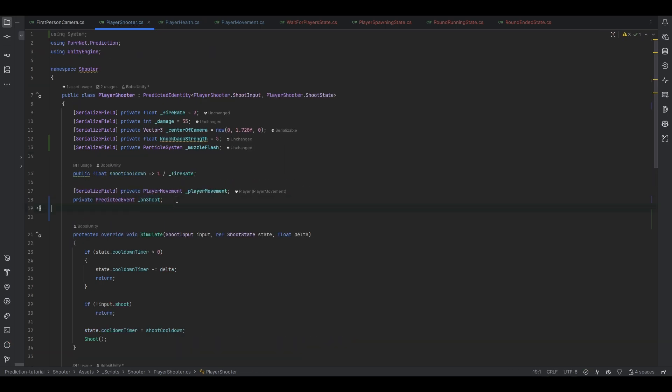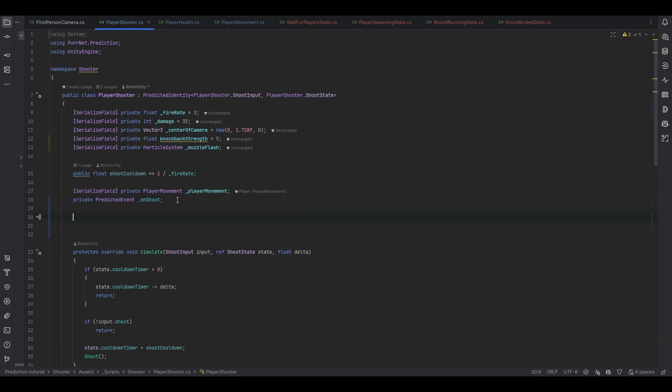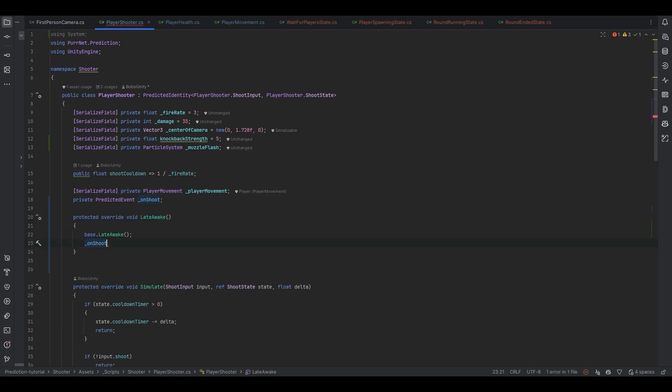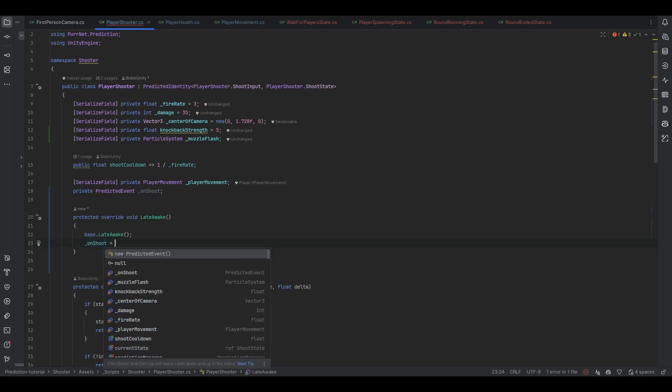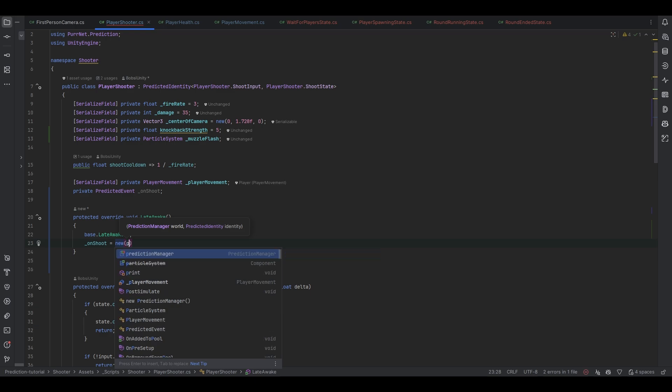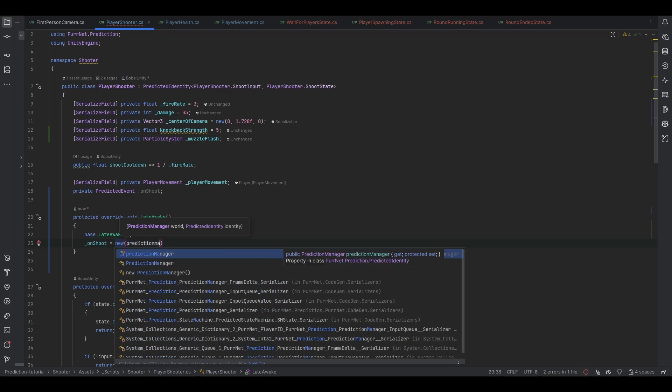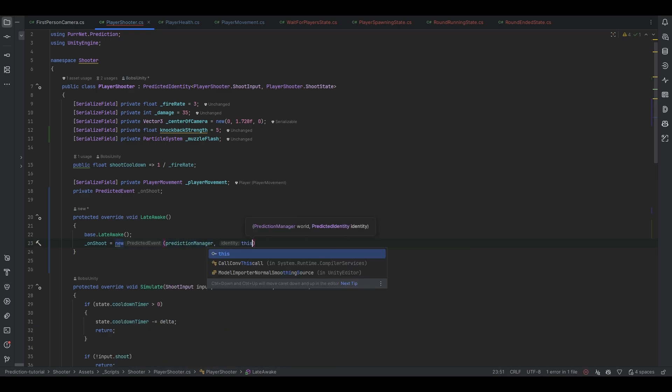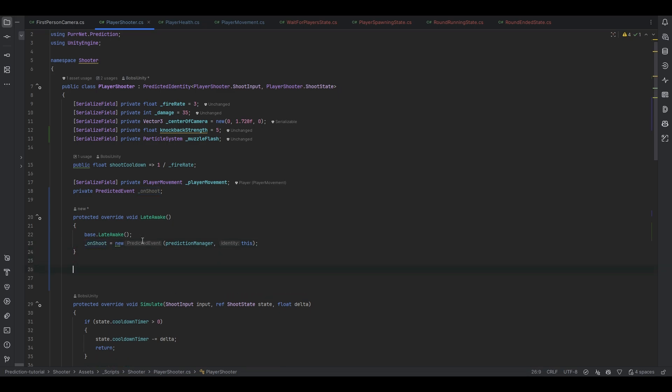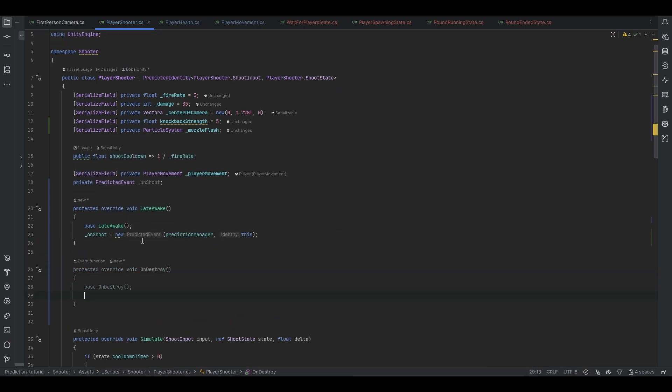So now with our on shoot events let's first of all get it subscribed to something. So let's go into later wake where we need to first of all populate the event. So we need to make a new predicted event and we need to give it the prediction manager and the identity that it refers to which is the identity that we're on here.